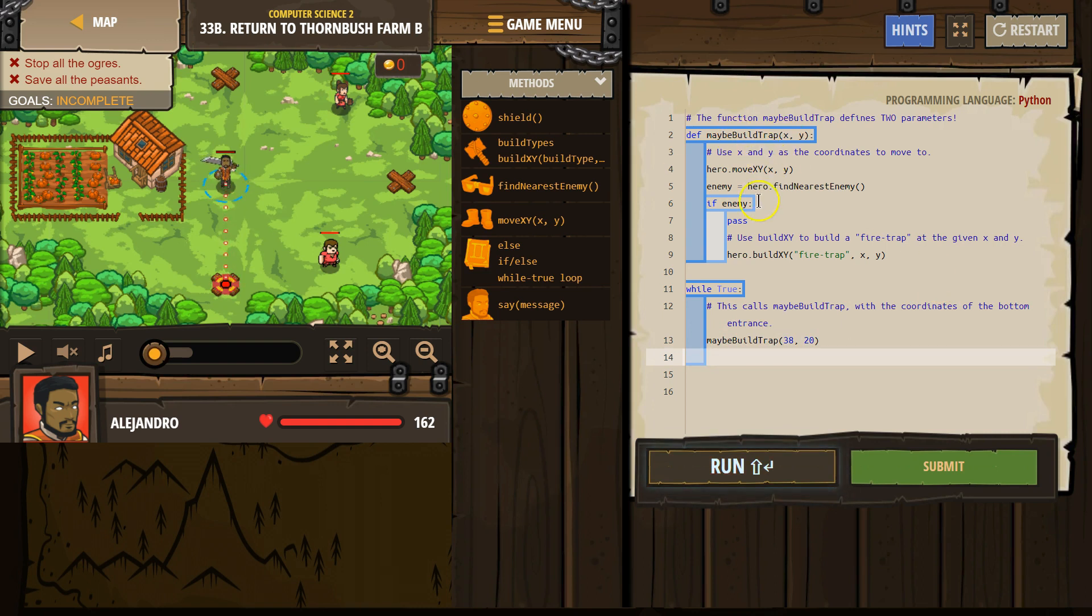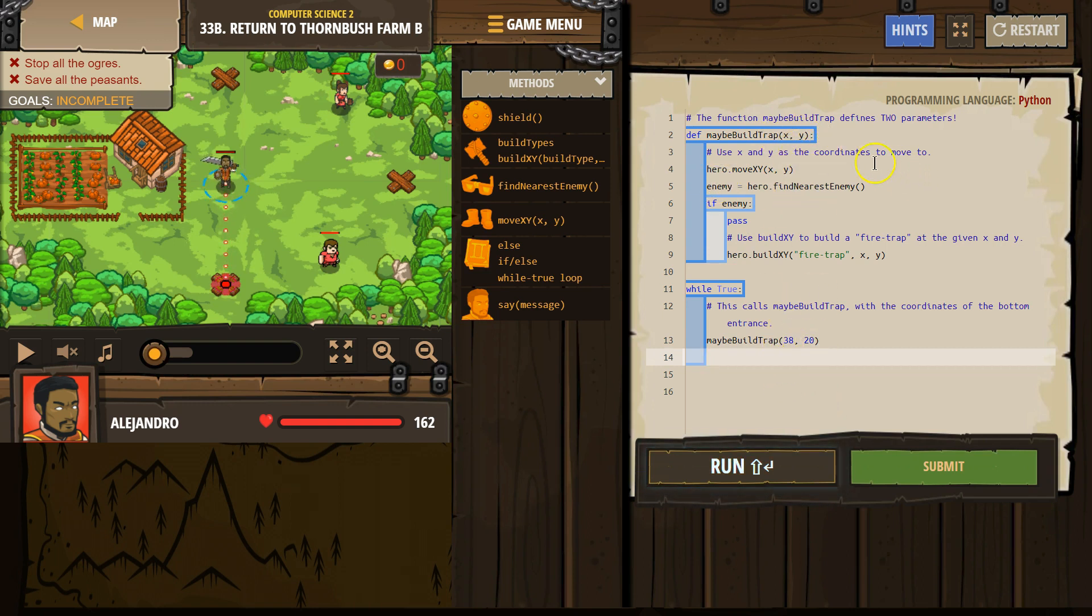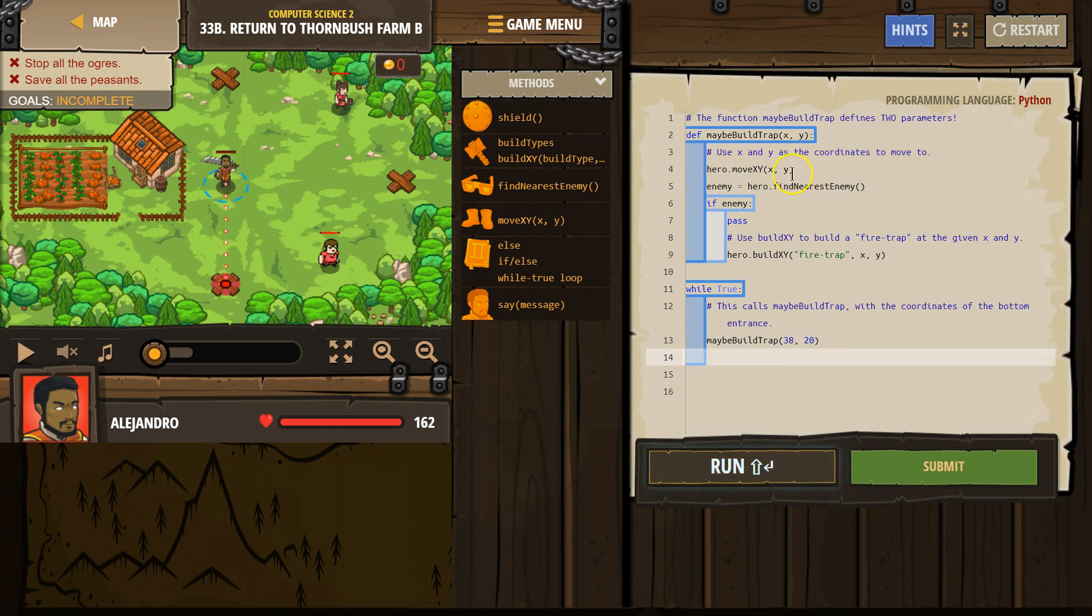Okay. I'm going to run the code inside here. X and Y. Oh, X is 38. Y is 20. And then it starts running the code. Hero, move to X, 38, Y, 20. So hero, move to 38, 20. And it keeps running through the code.